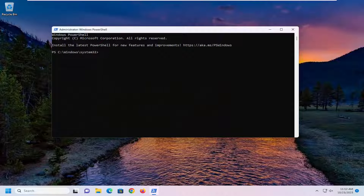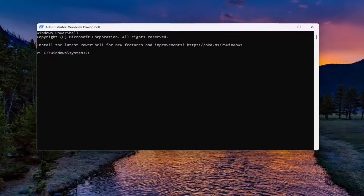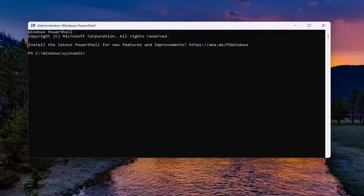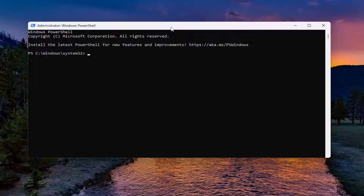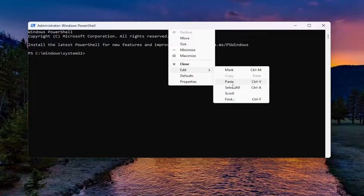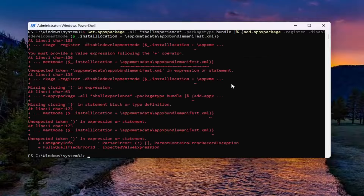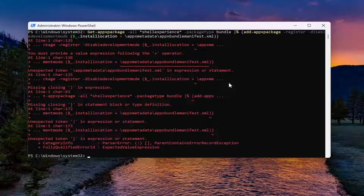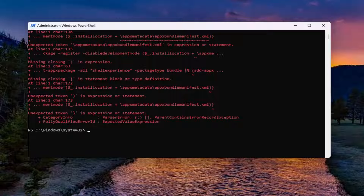I'm going to have a few commands in the description of the video. Go ahead and copy the first one — it starts with Get-AppxPackage. Then go up to the top bar of the Windows PowerShell window, right click on it, select edit, and then you want to select paste.